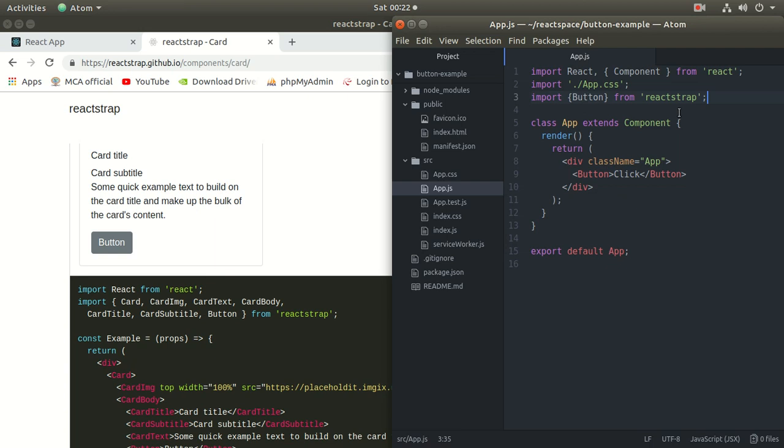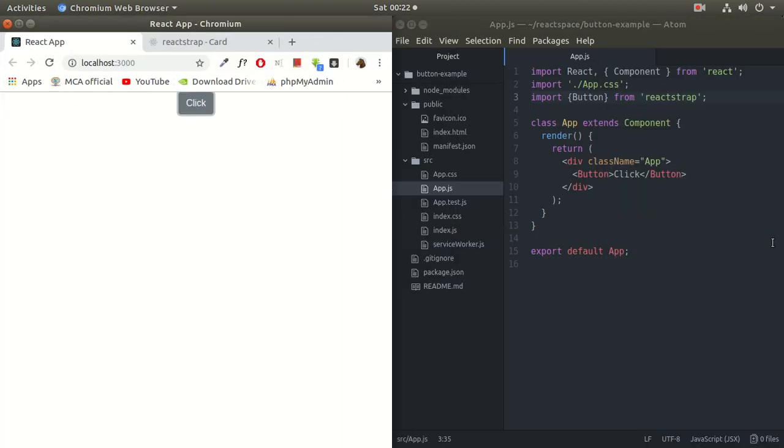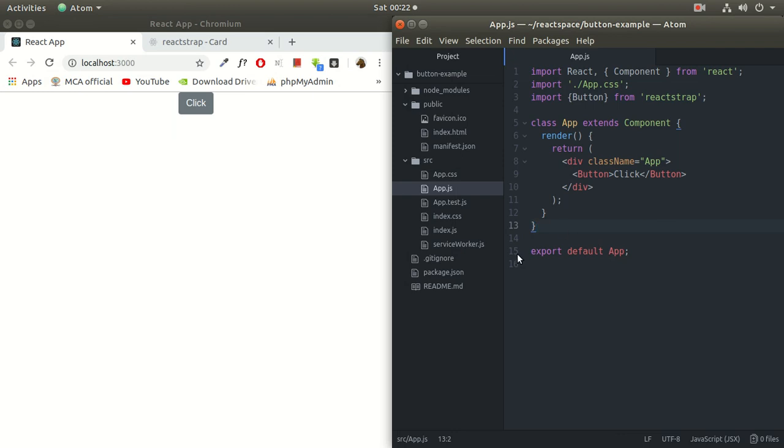And this is how you add button or any other component in your React application. So thank you so much for watching this video. I'll be back with some new stuff. Thank you so much.